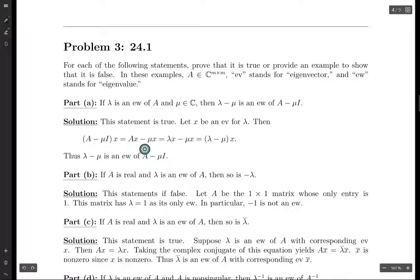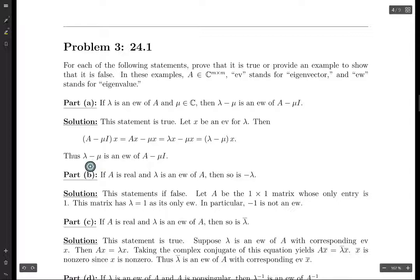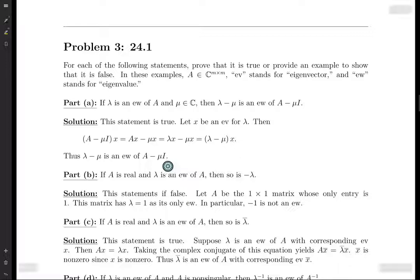We do this and we get AX minus mu times the identity matrix times X, which is just mu times X. But AX is lambda X, so we get lambda X minus mu X. Factor out the X and you get lambda minus mu. Therefore, lambda minus mu is an eigenvalue of A minus mu I, and in particular it has eigenvector X. The eigenvectors corresponding to lambda minus mu are the same as the eigenvectors corresponding to lambda.